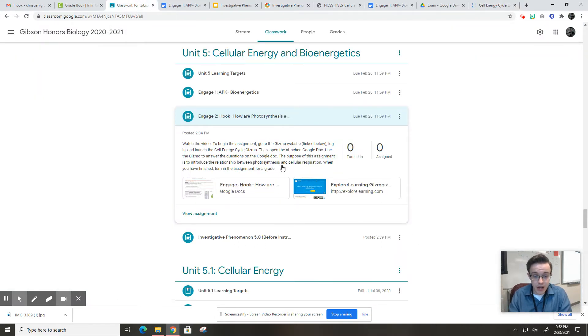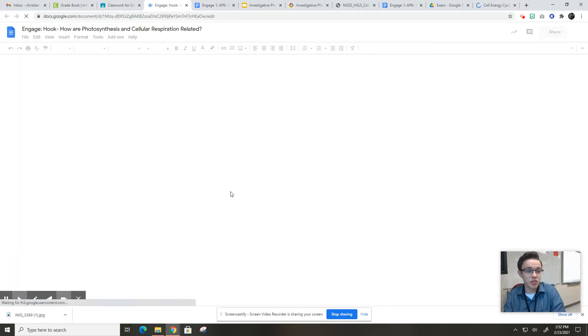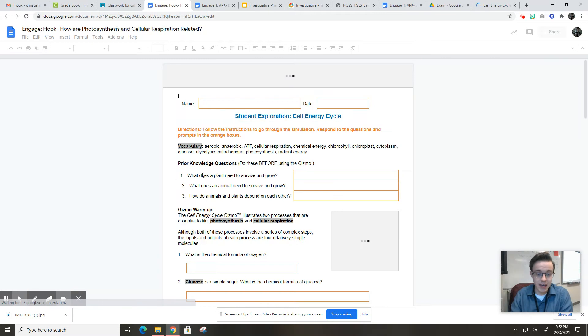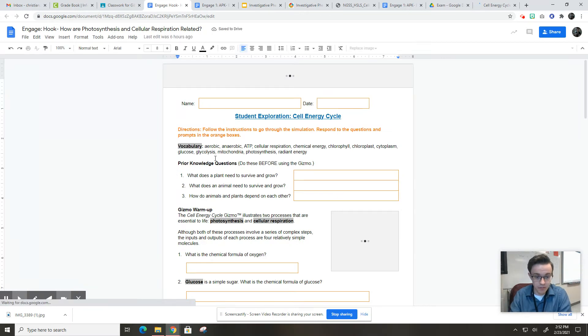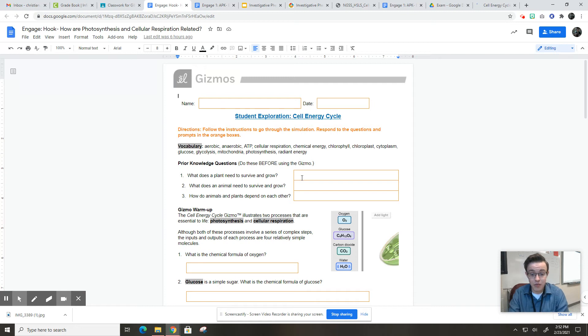So once you've got that launched, you are going to open up this Google Doc. And let's go ahead and take a look at this together. So some prior knowledge questions here. It says, what does a plant need to survive and grow?